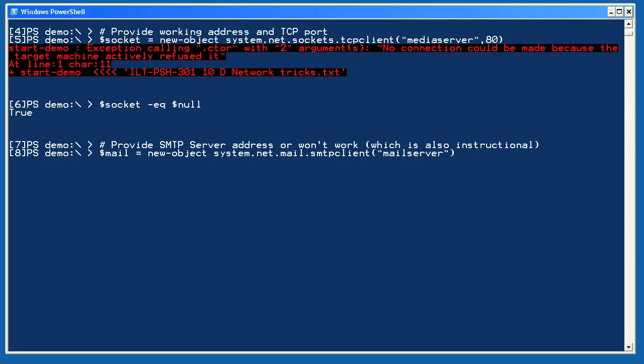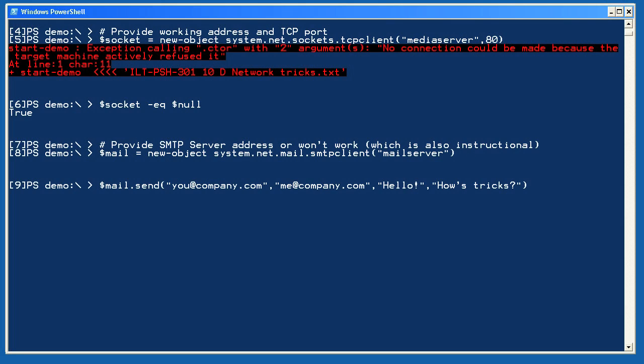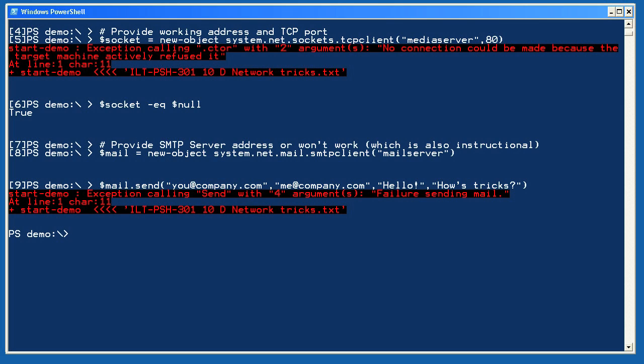Finally, I can send an email by creating a new SMTP client object and giving it the name of an address or IP address of my mail server. This server name, however, isn't available on my network. I want you to see what happens when you provide a bad or unreachable address. If the mail server had been available, I'd be able to use the send method to send a message. However, since it isn't, I do get an error message here.